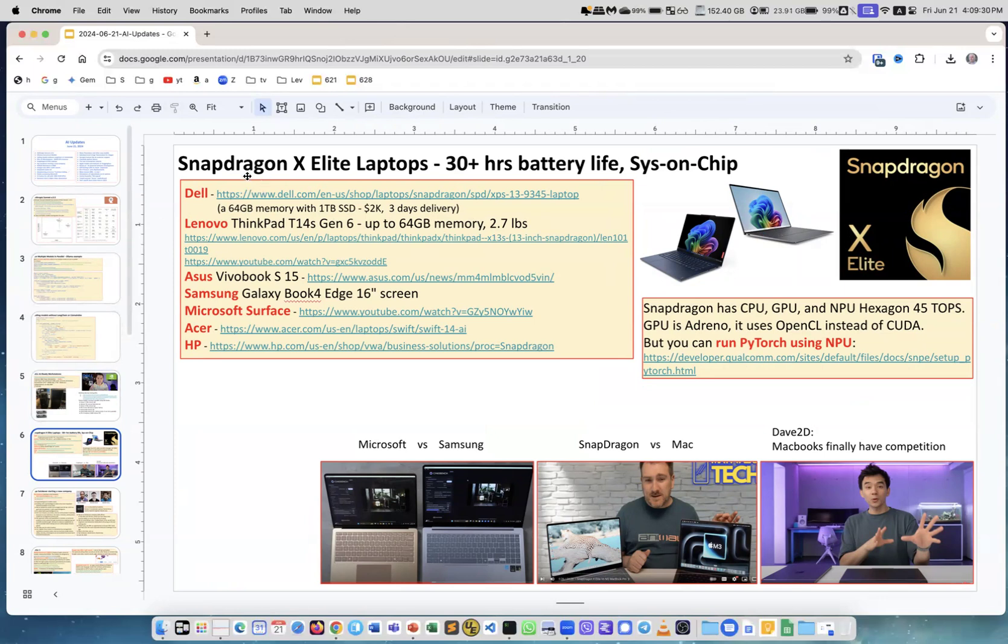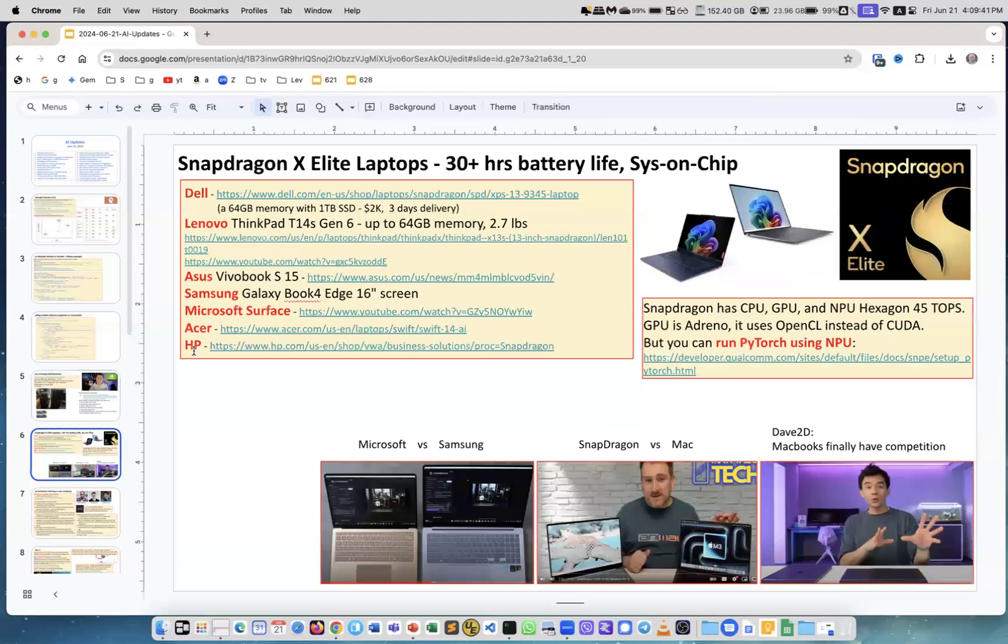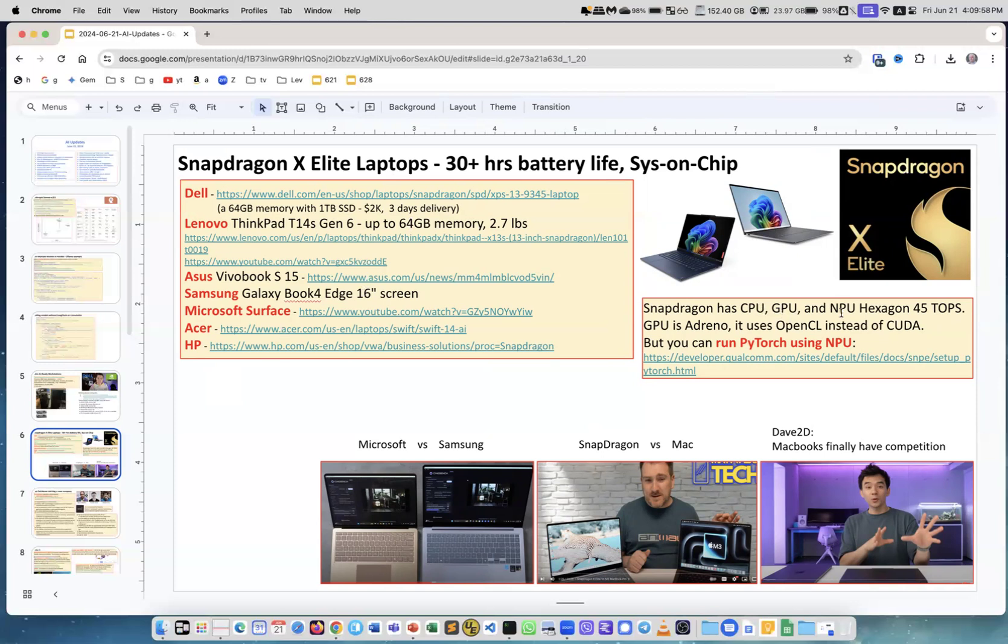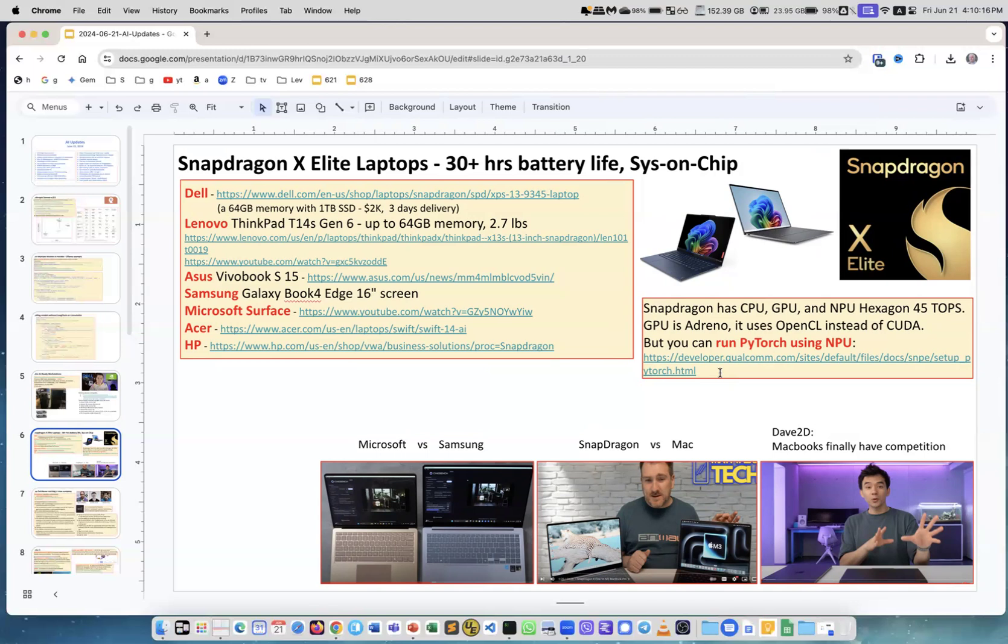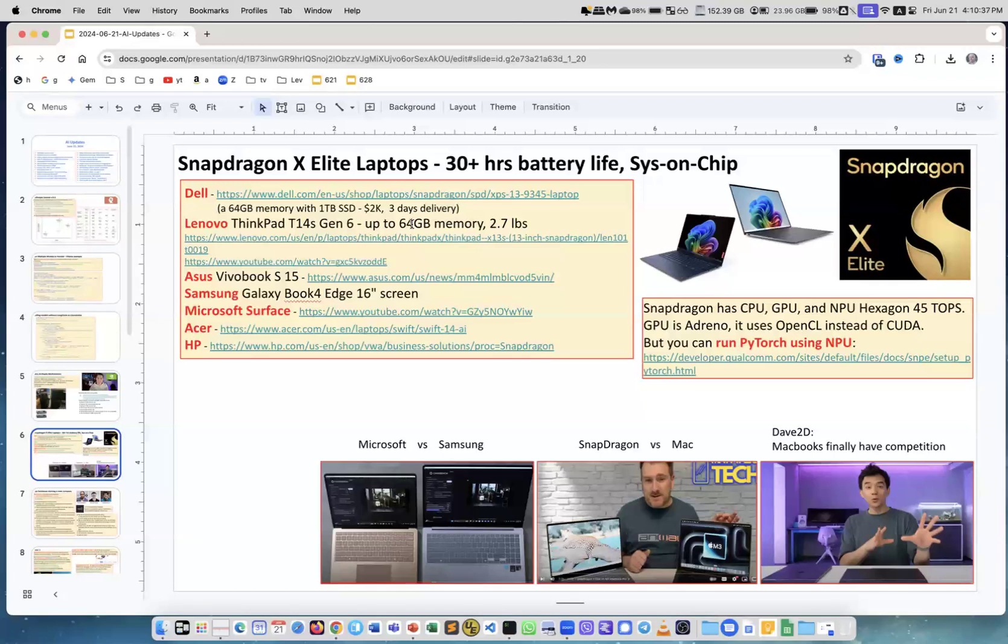Next revolution in hardware is Qualcomm Snapdragon laptops. Qualcomm Snapdragon is moving from mobile devices to computers. You see Dell, Lenovo, Asus, Samsung, Microsoft Surface, Acer, HP. They all now offer these computers. They may have up to 64 gigabytes of memory. The chip, the Snapdragon X Elite, contains CPU, GPU, and NPU, the neural processing unit. The GPU doesn't support CUDA, but NPU can be used to run PyTorch. I haven't seen any tests of running PyTorch or running LLMs. But it becomes maybe a viable solution. And the prices are very low. Most of the computers, you just go on these websites, you will see like $1,200, $1,300. With 64 gigabytes of memory, you would go maybe up to $2,000.